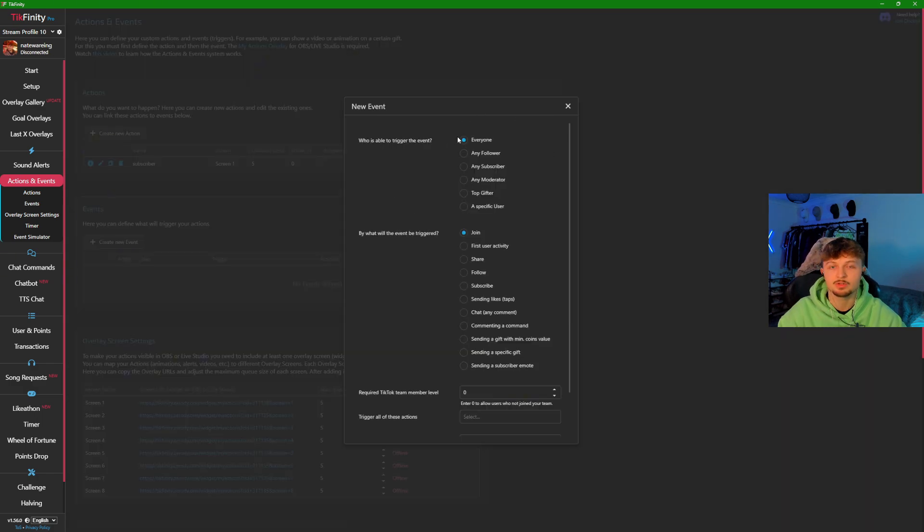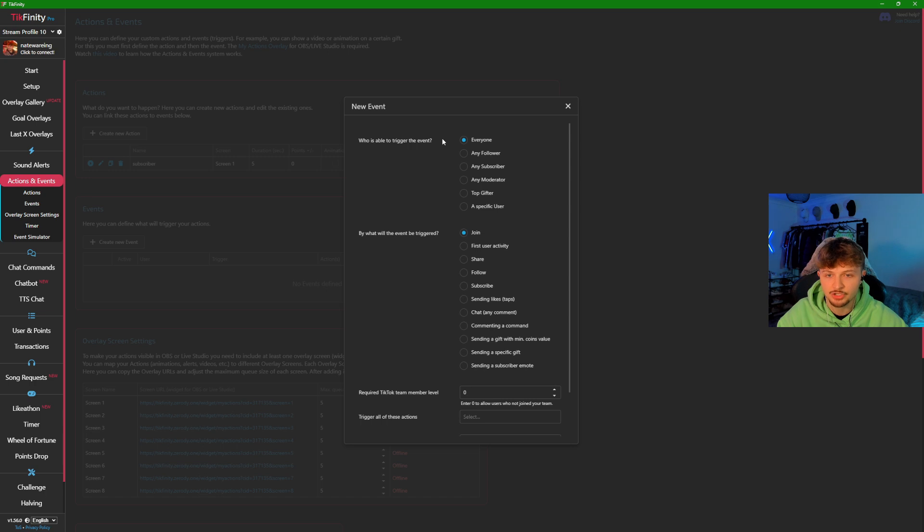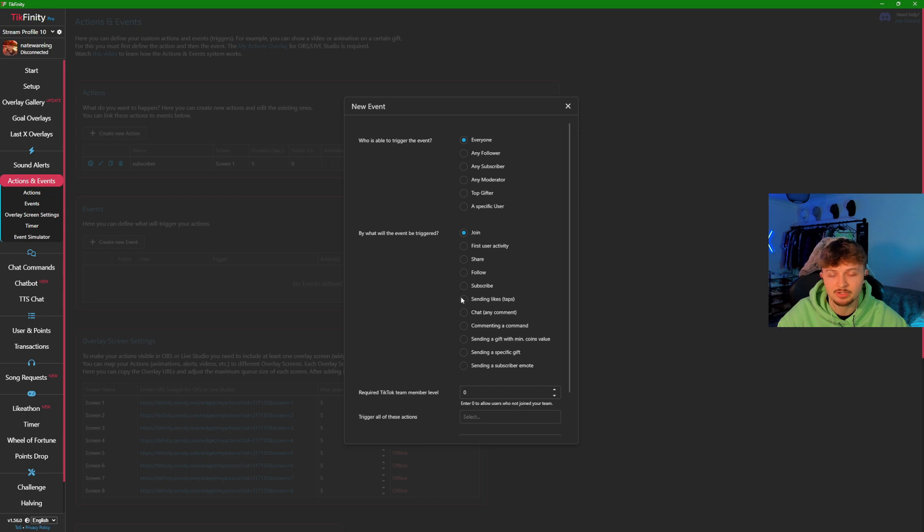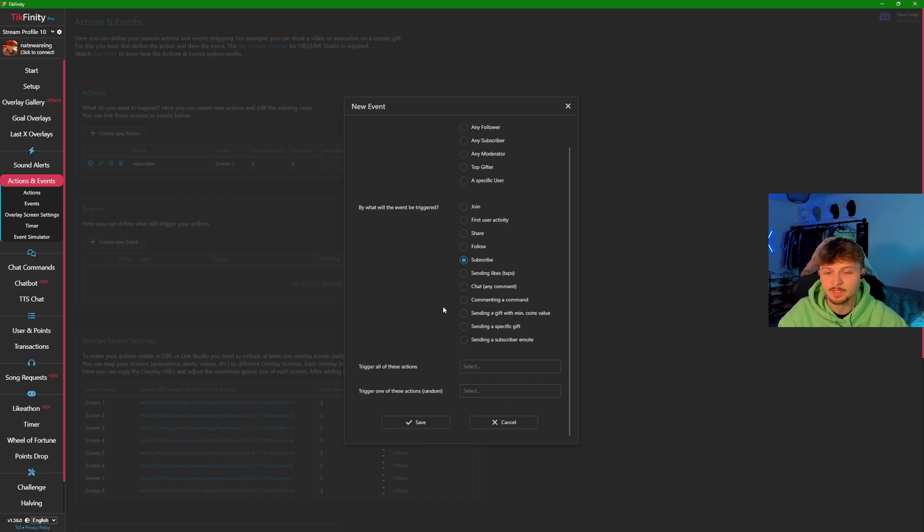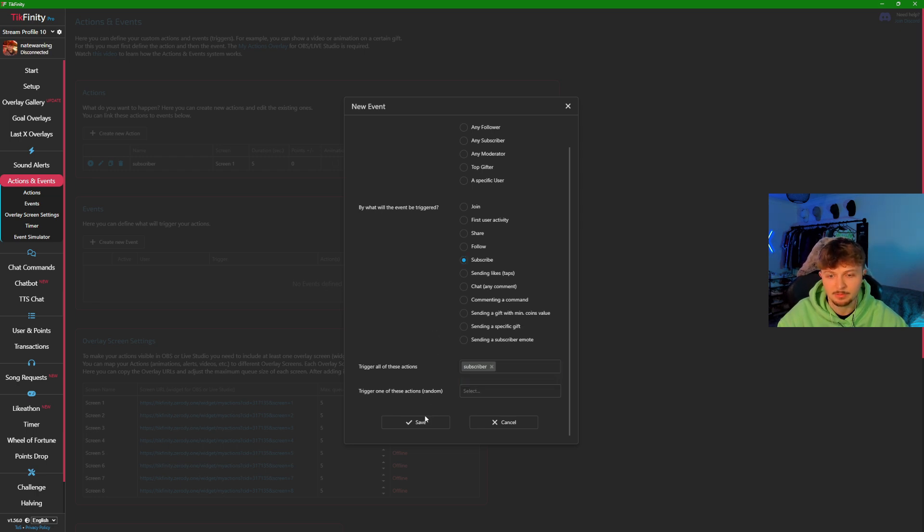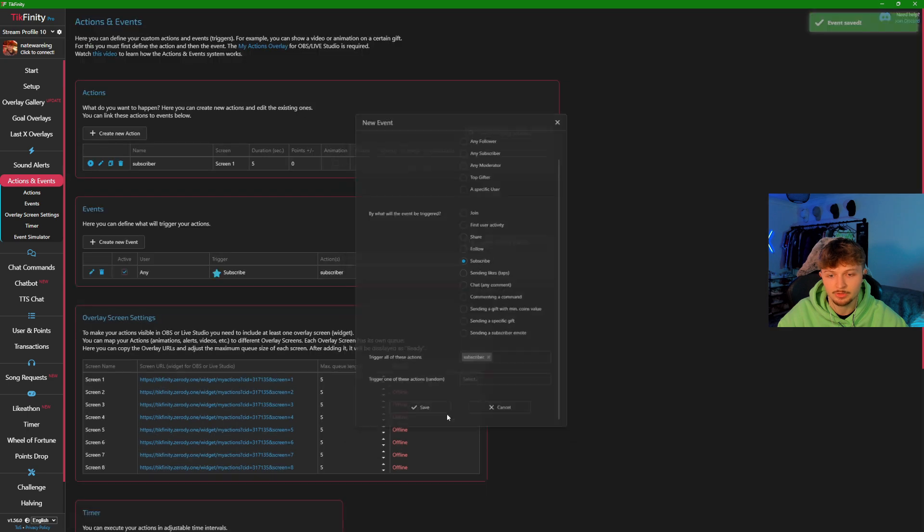For this one, we're going to select everyone because we want everyone to be able to use it. If you want it more specific like subscriber, moderator, or gifter, you can also do that. We're going to go down here and because it's a subscription, we're going to press subscribe. When we get to the bottom, this is why it's important to label all your actions. We're going to click here and label the one we made—that's the subscription one done.